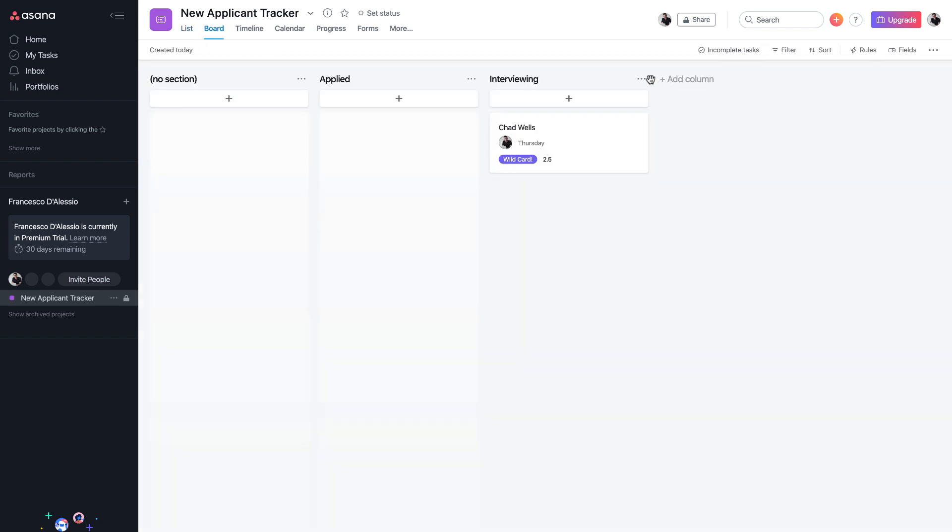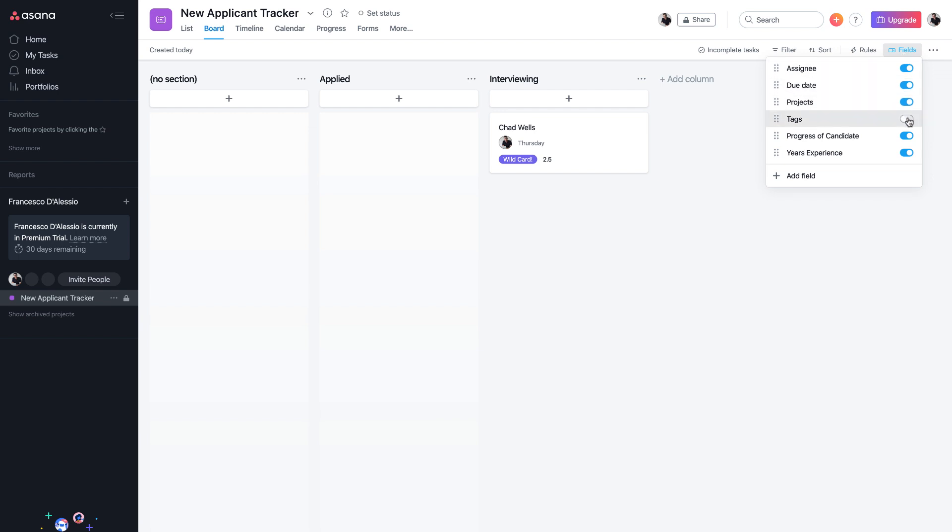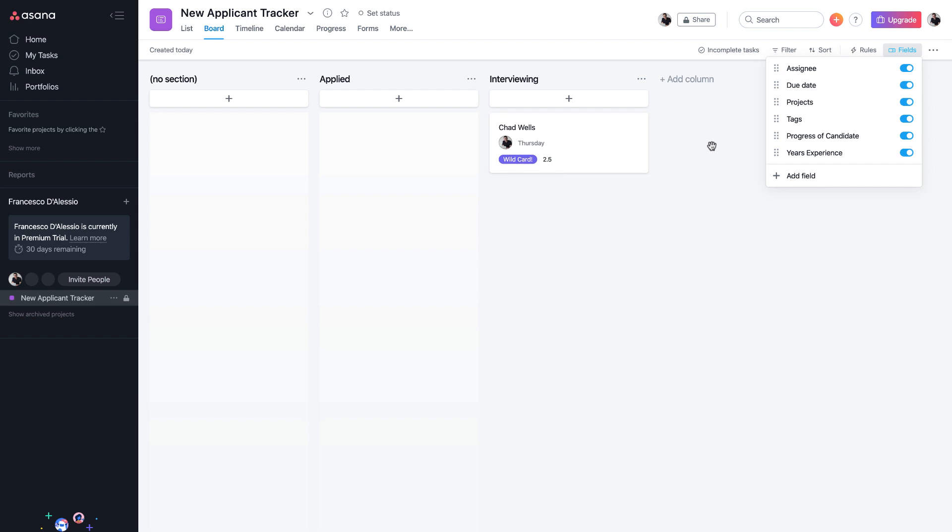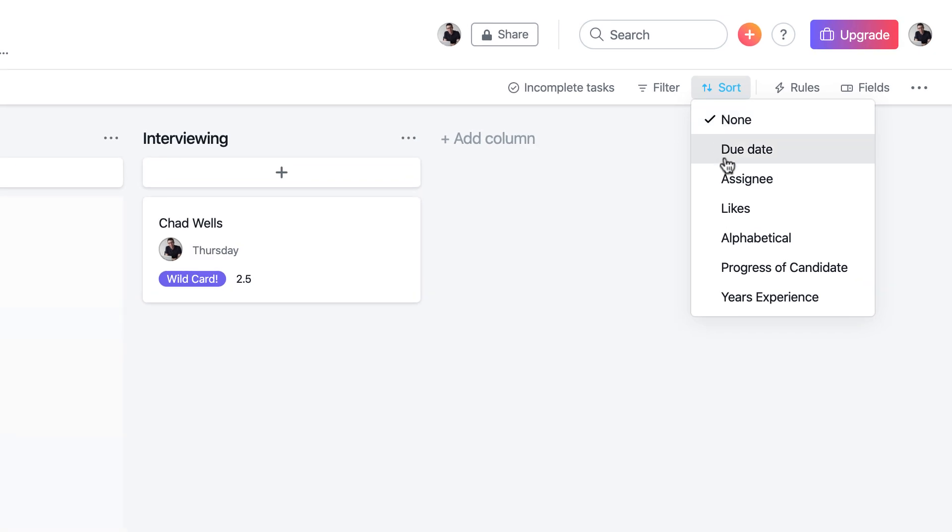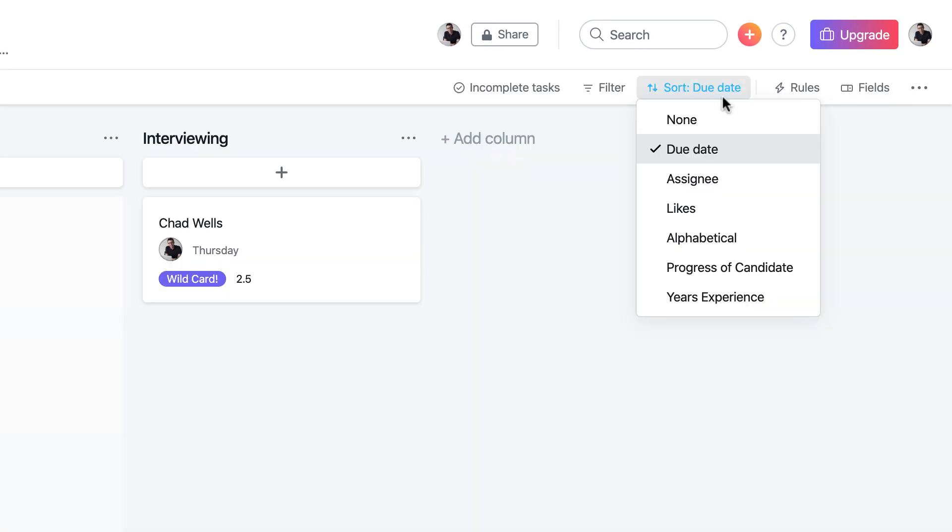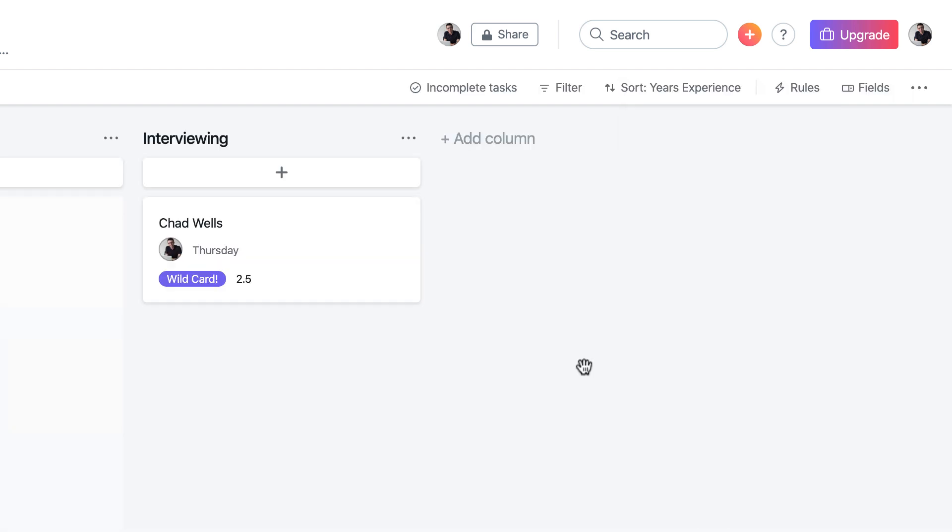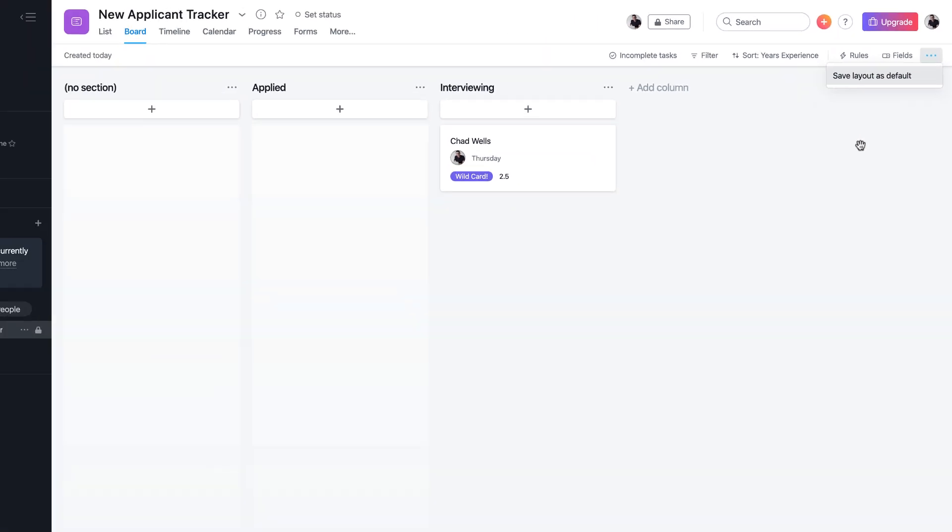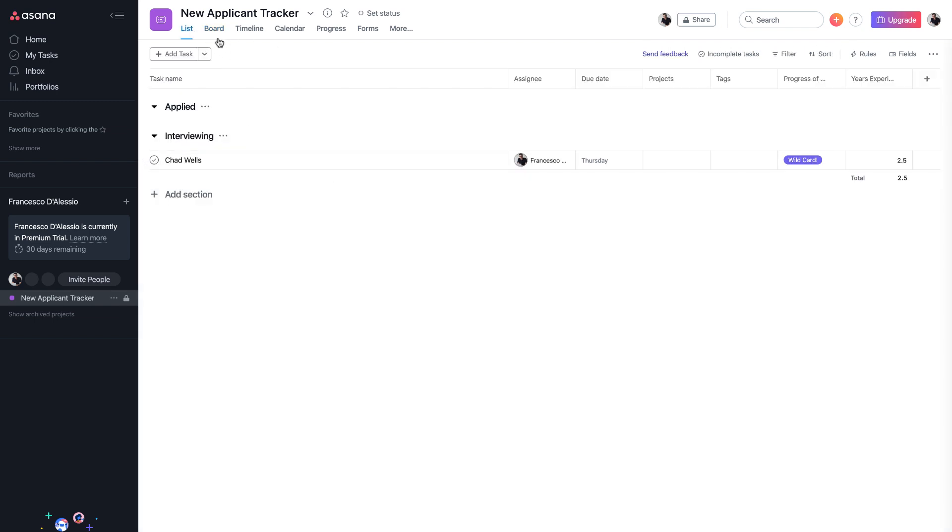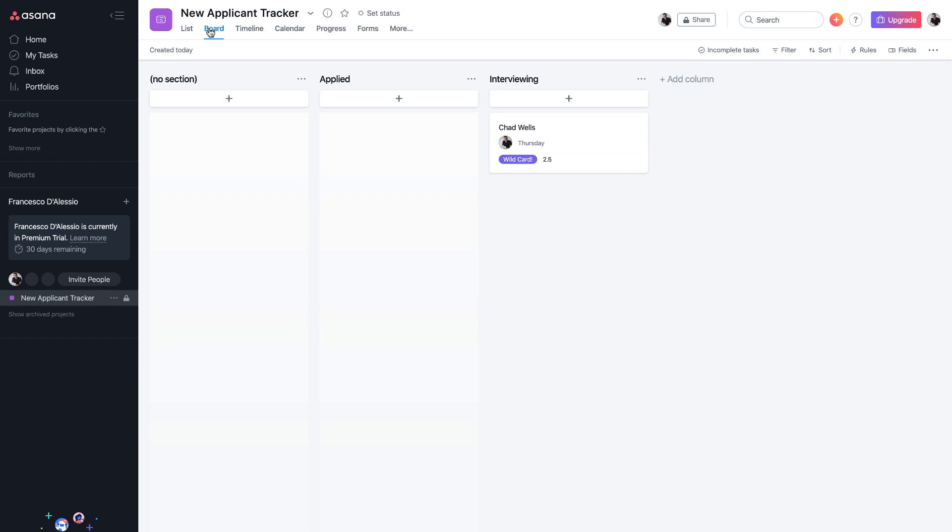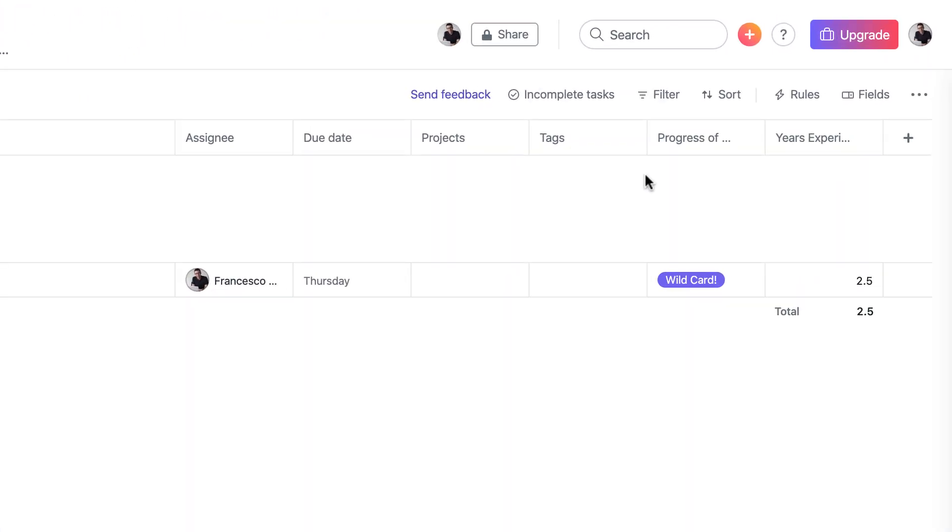If I were to go over to boards you can see here that it sets it based on what we created before, the sections. But you can go up here to the fields and you can have the fields on or off. For example if you want to see the details like whether it's a wild card, how many years experience they've got, you can have those all on which is very helpful. You can also go up to sort and you could sort it based on due date, assignee, alphabetical order, or years of progress. You can also go back and for example what project it's associated to, you can add a project to it, you can add a tag.